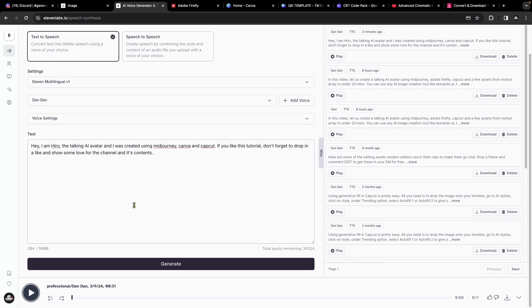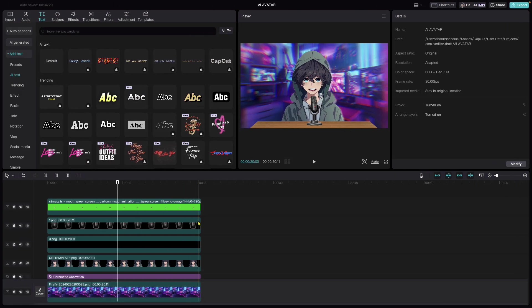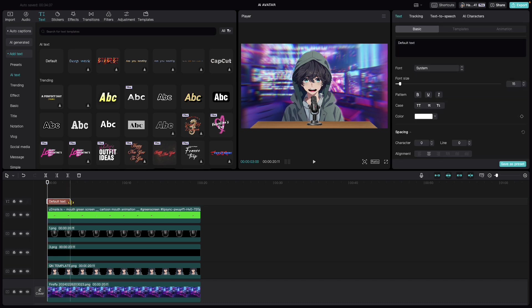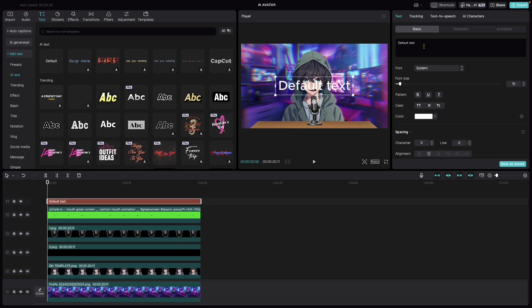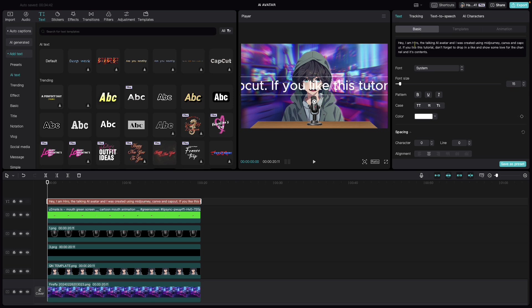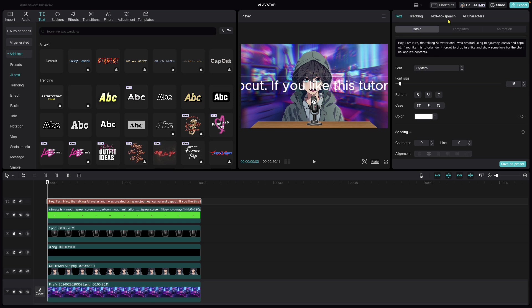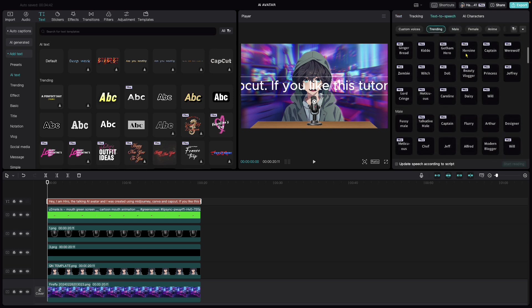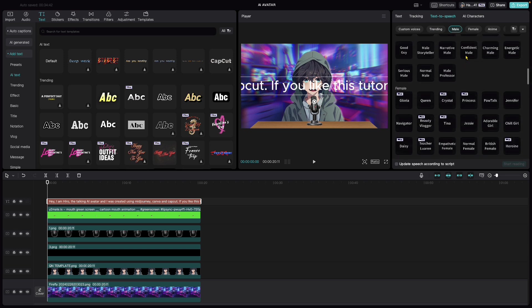Or else CapCut itself contains a good amount of AI avatar sounds. Click on text, drag and drop the text into the timeline. Under basic, paste the content here. Go to text to speech, under male, select any of the voices you like.